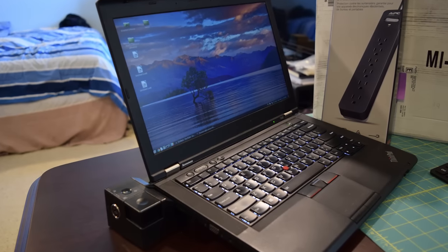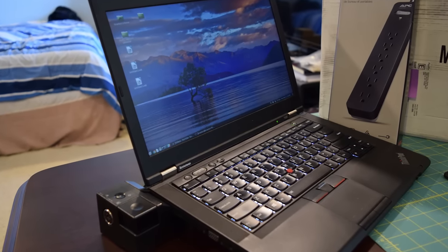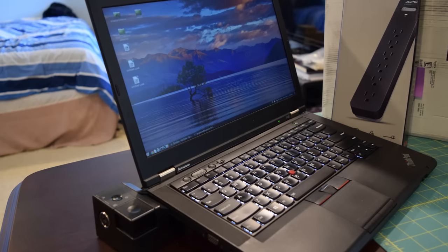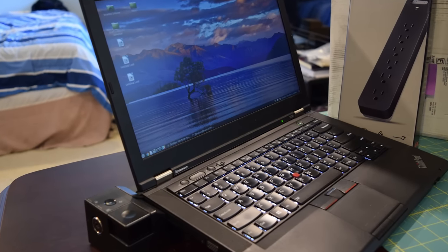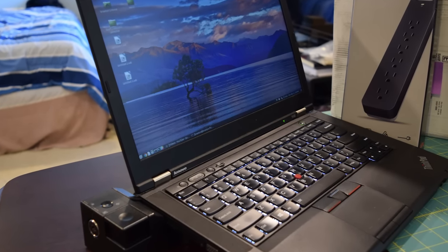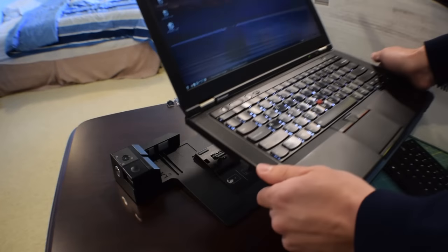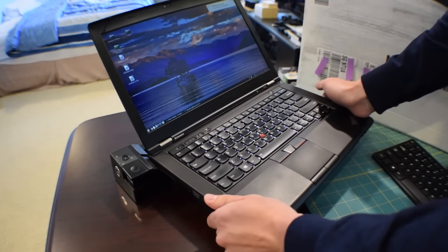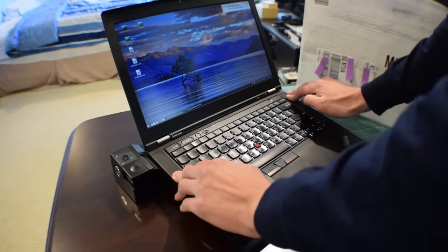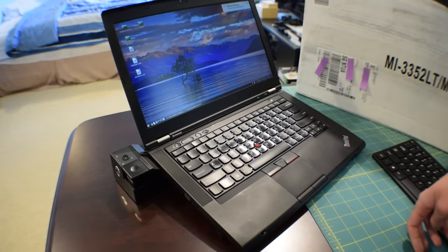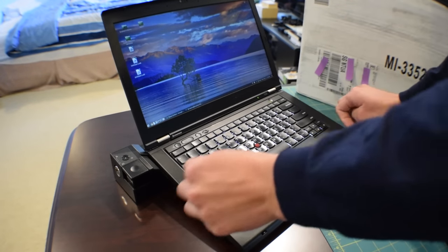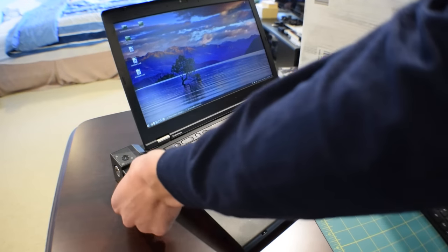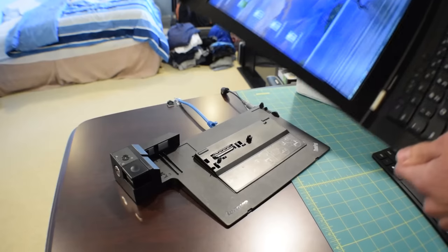Now, for the past week, I've been messing around with the T430 docking station. The docking station just makes things so easy. So all I do is take the laptop, drop it down on the docking station like that, and I have instant access to, I think it's eight other USB ports.